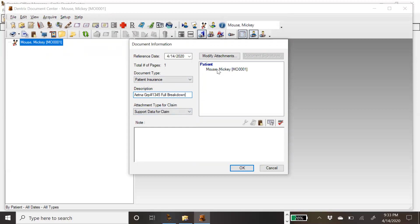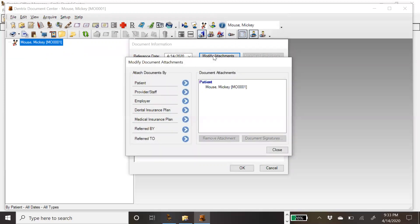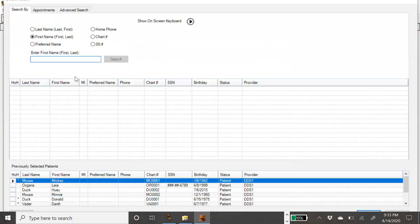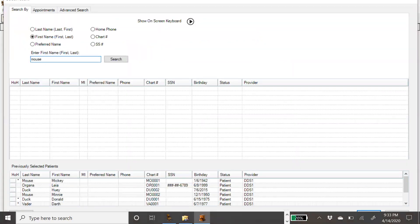I'm attaching it to Mickey Mouse, but if I come up to Modify Attachments, I can attach it to other patients and entities as well. So I'll come to Patient and also attach it to Minnie Mouse, his family member.